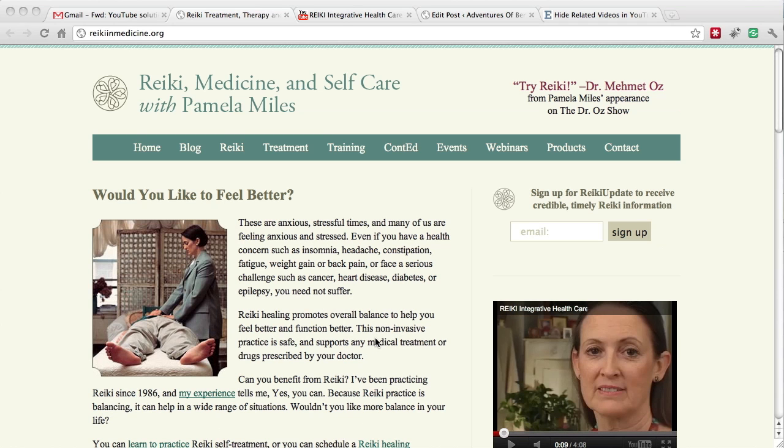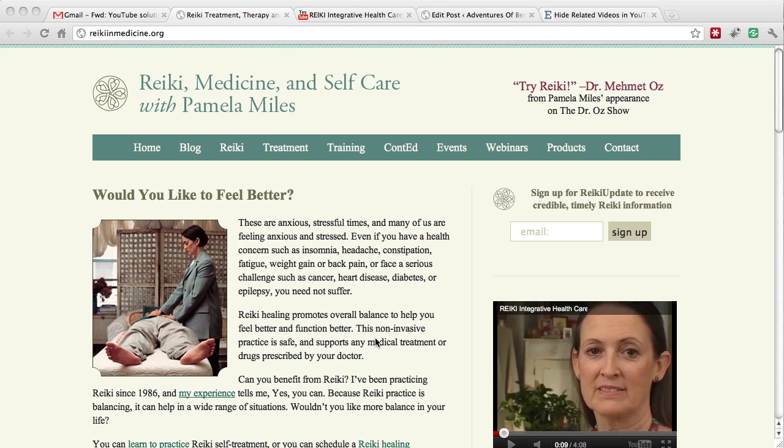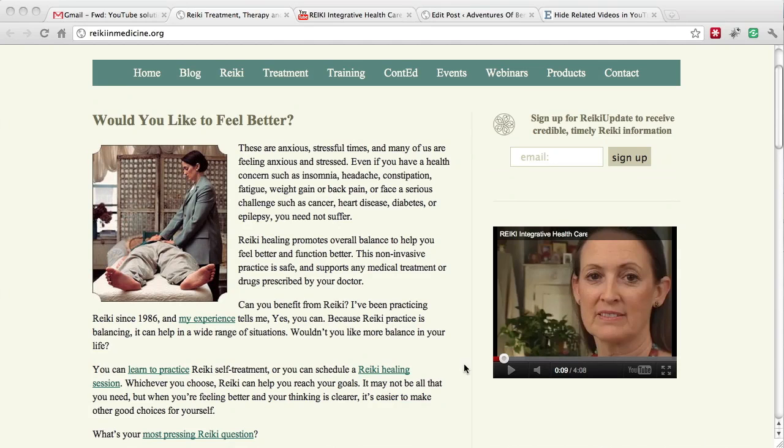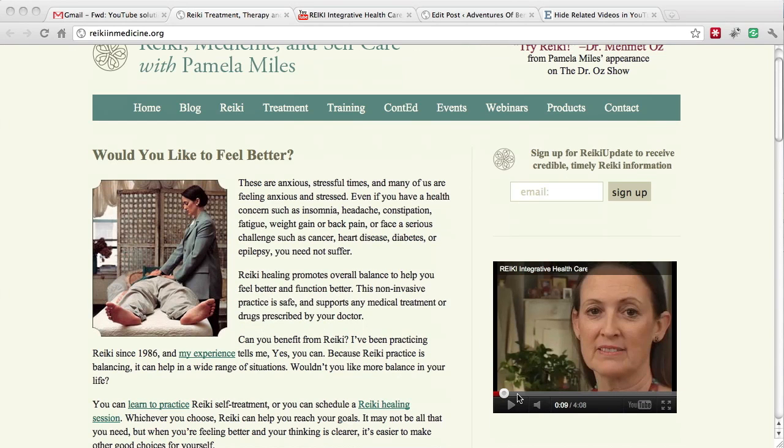Some people want to have their videos on YouTube and then embed them in their site, just like we have here from Reiki Medicine.